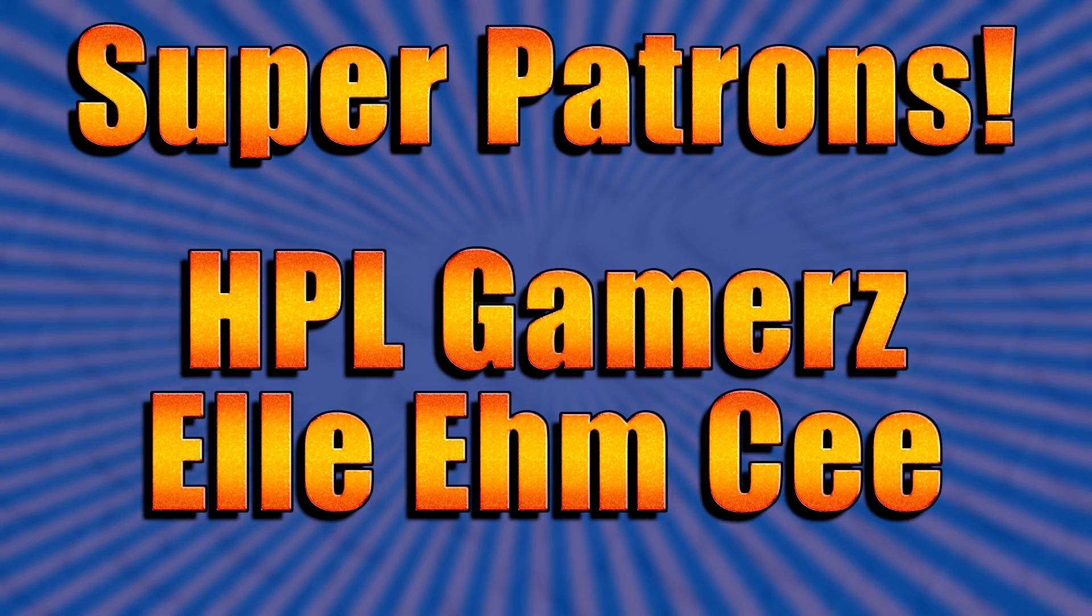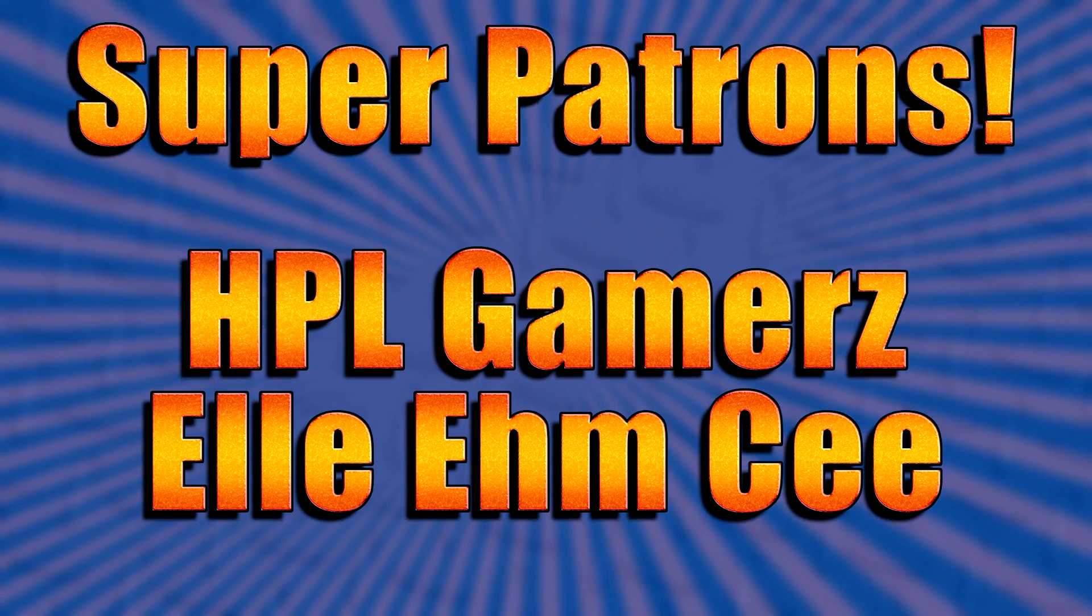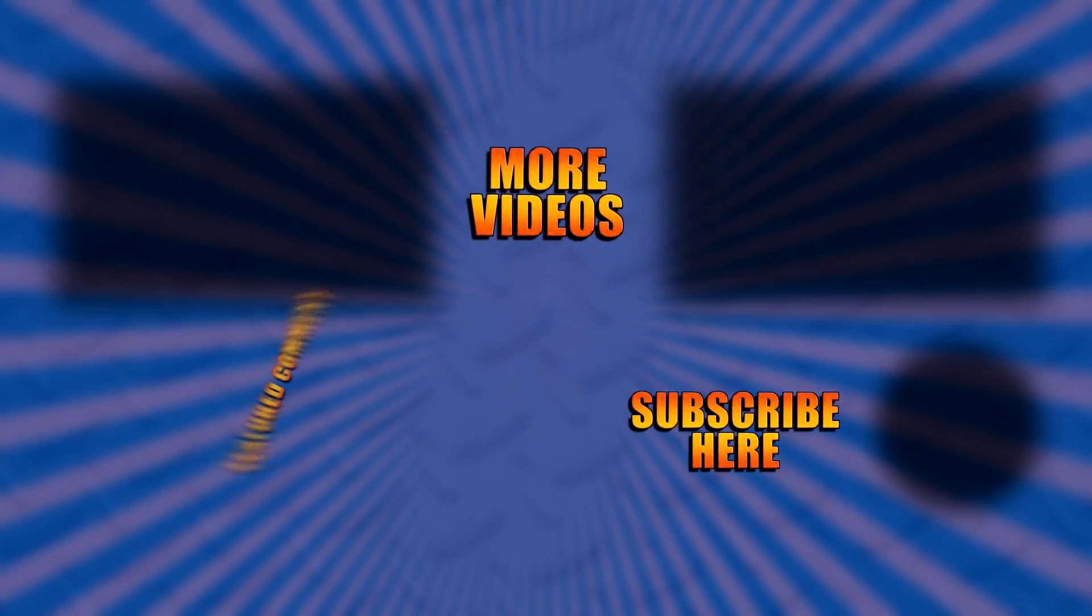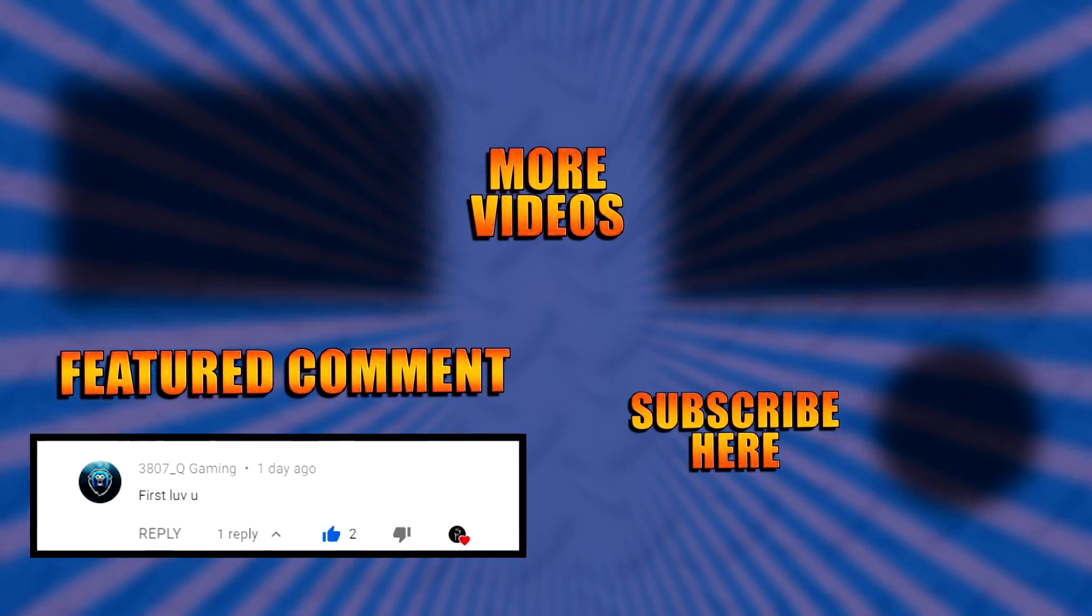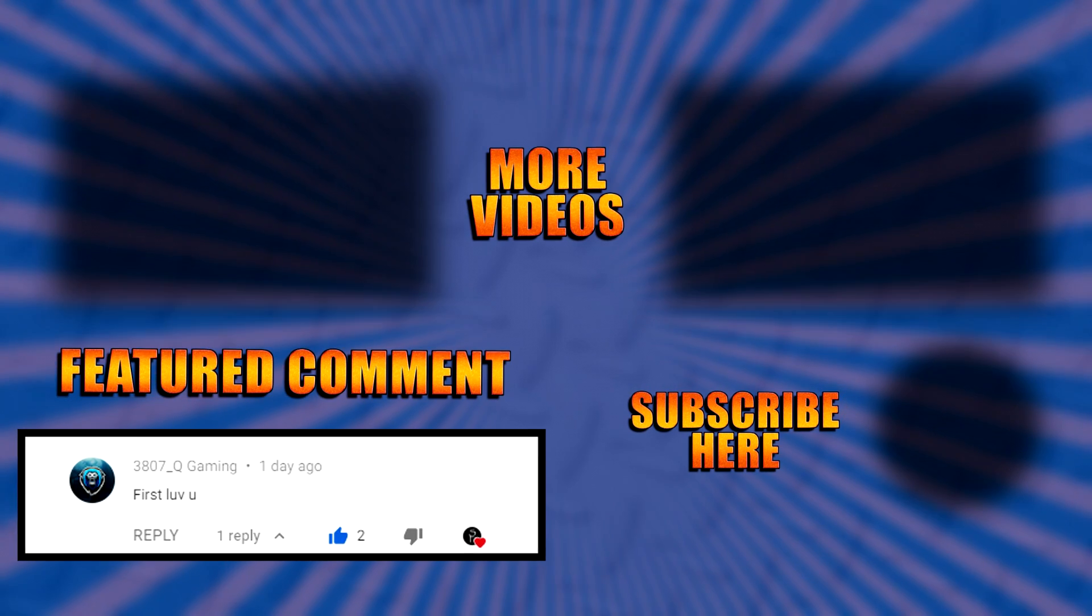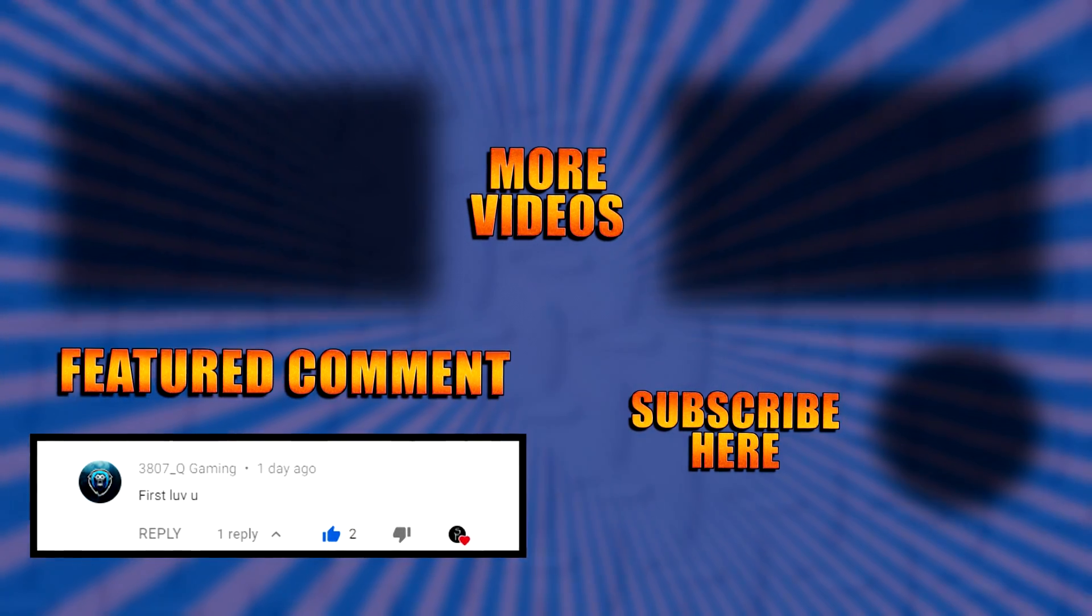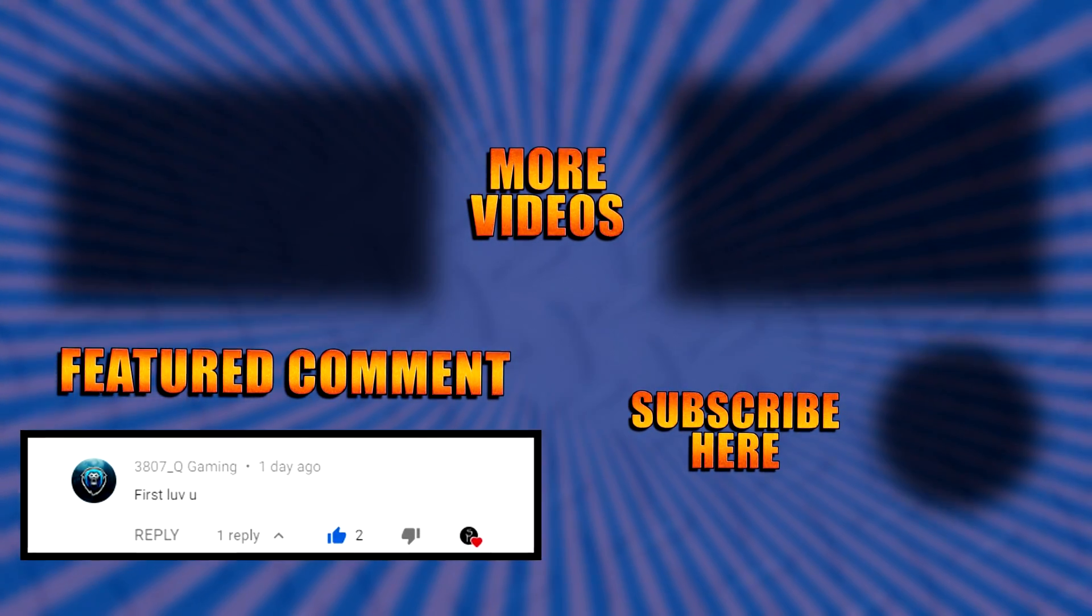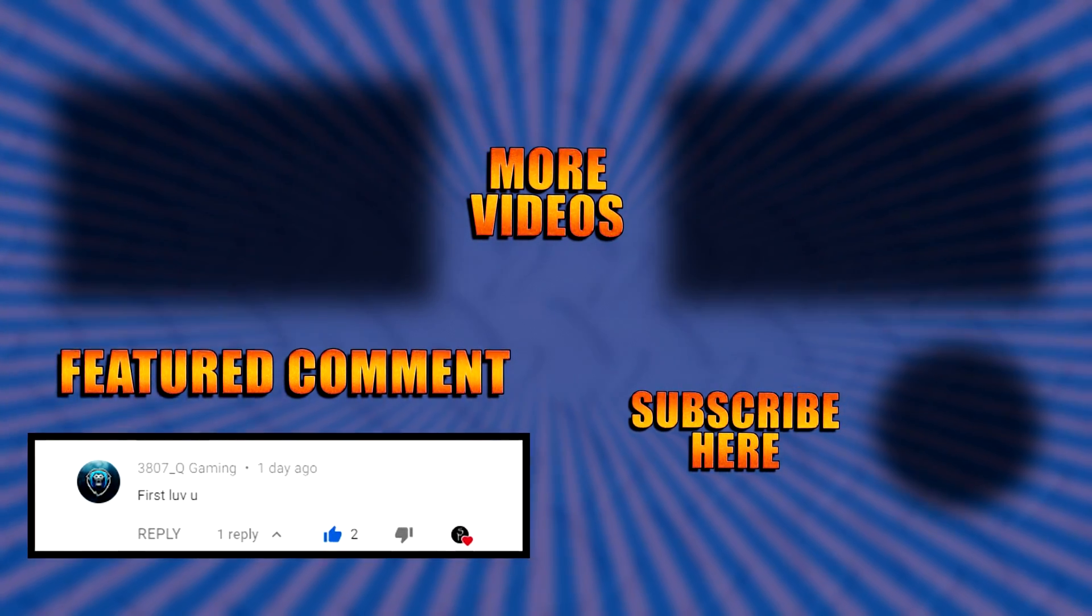And I'd like to give a special shout out to my super patrons, HPL Gamers and LMC.